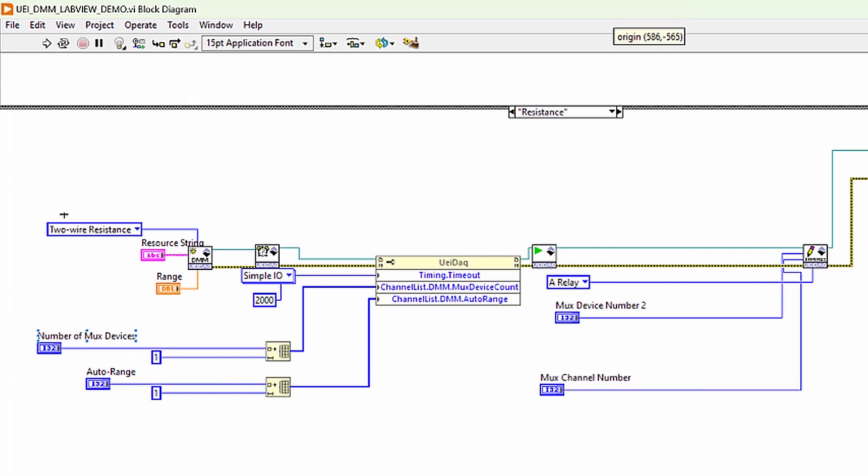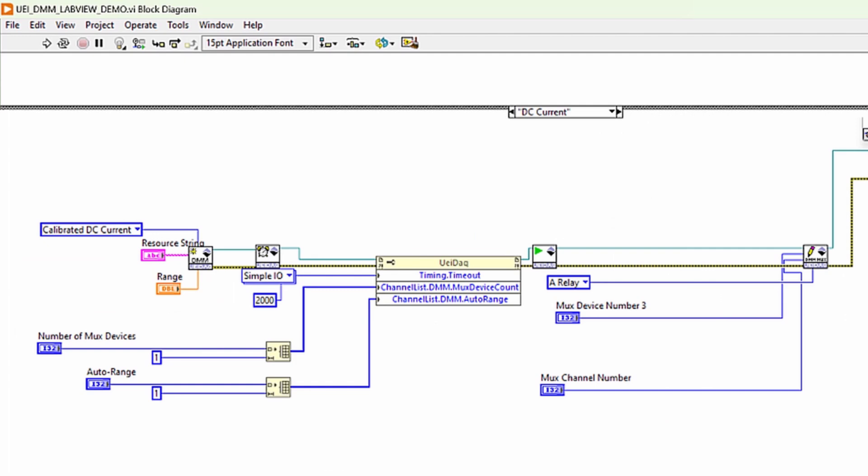For resistance, you have two options: four-wire resistance or two-wire resistance measurement mode. We'll be using the two-wire mode. And finally, we'll pick calibrated DC current for the current measurement.